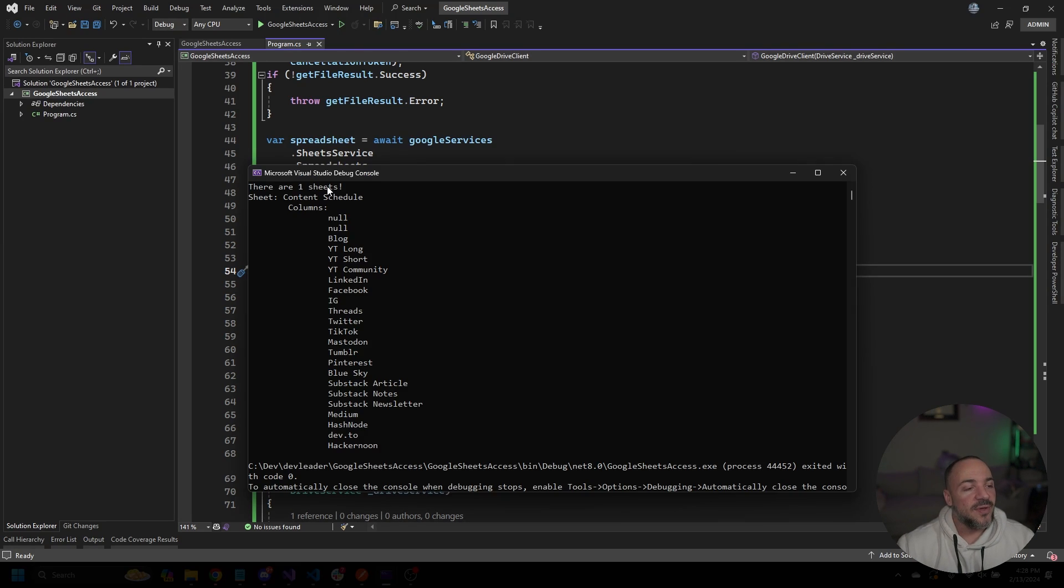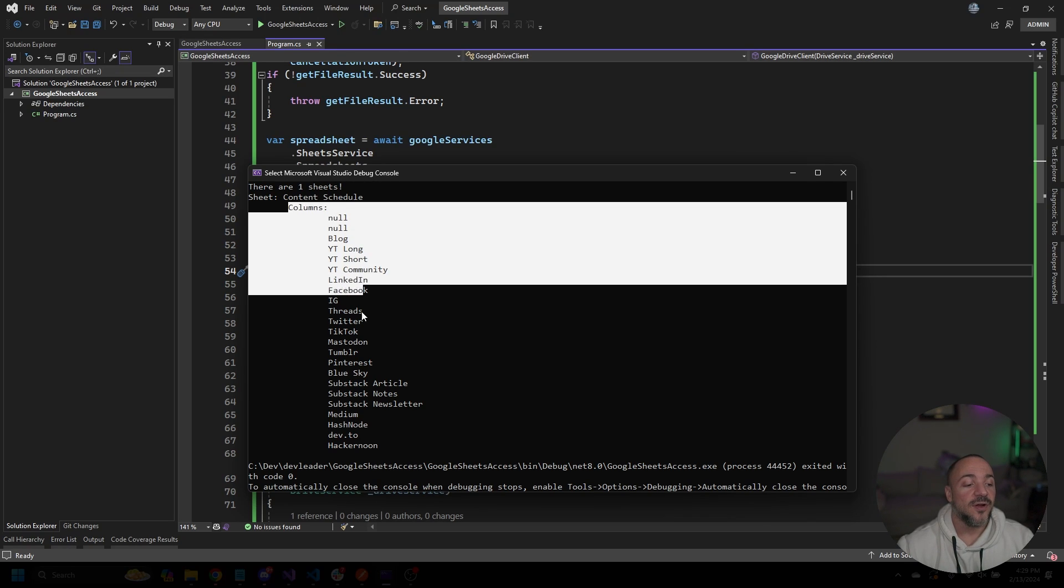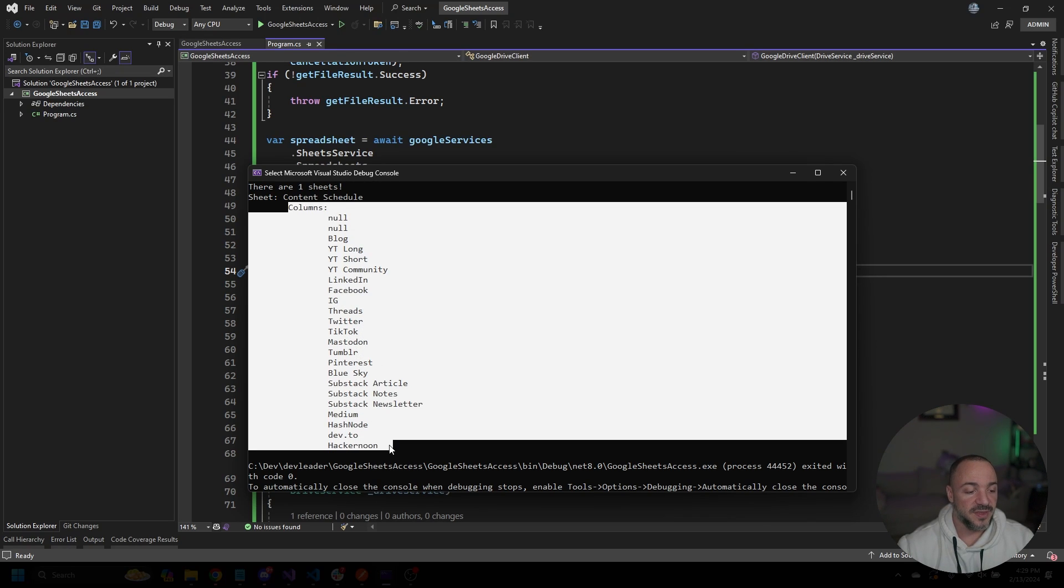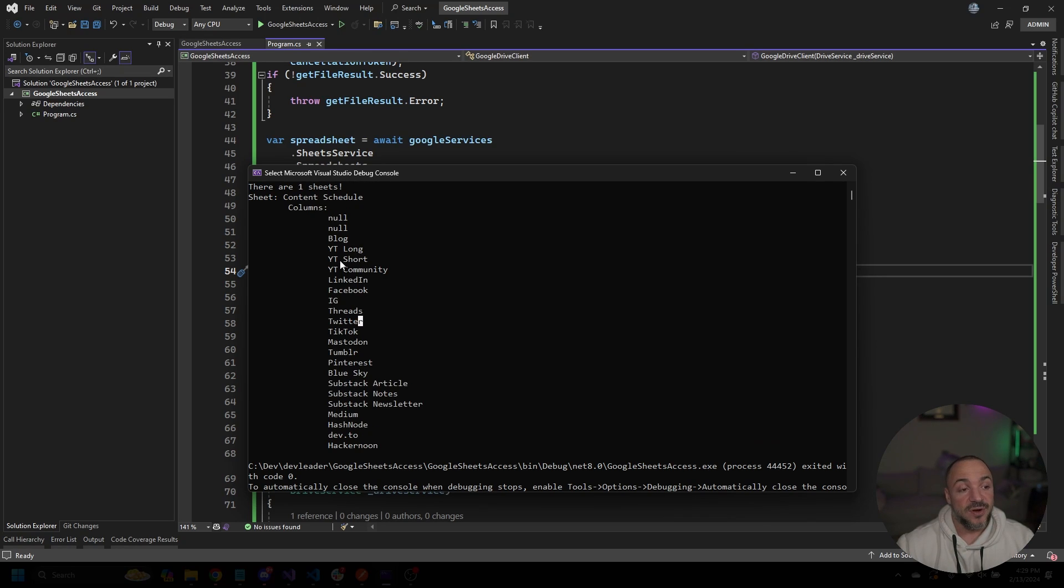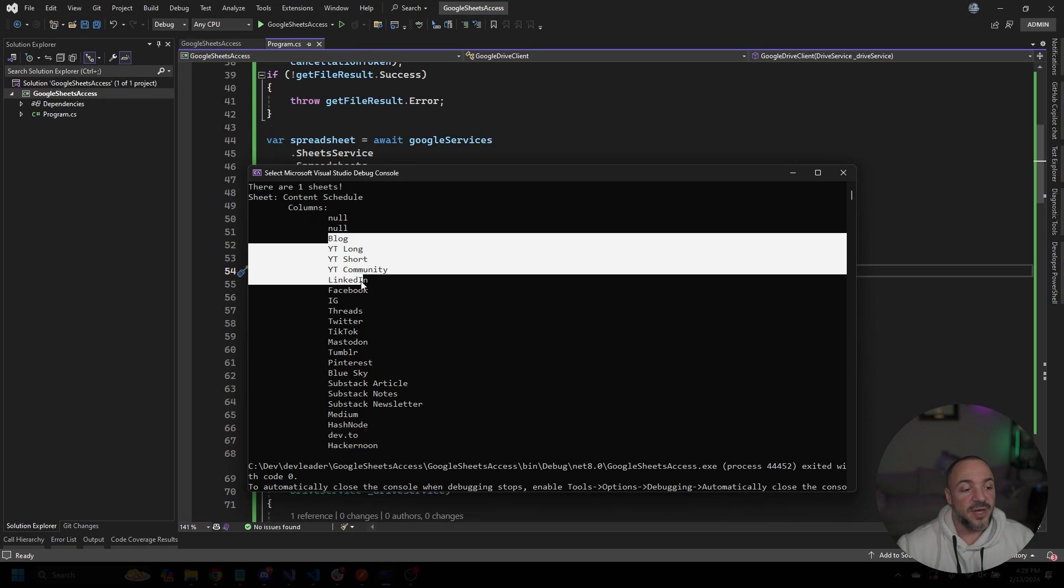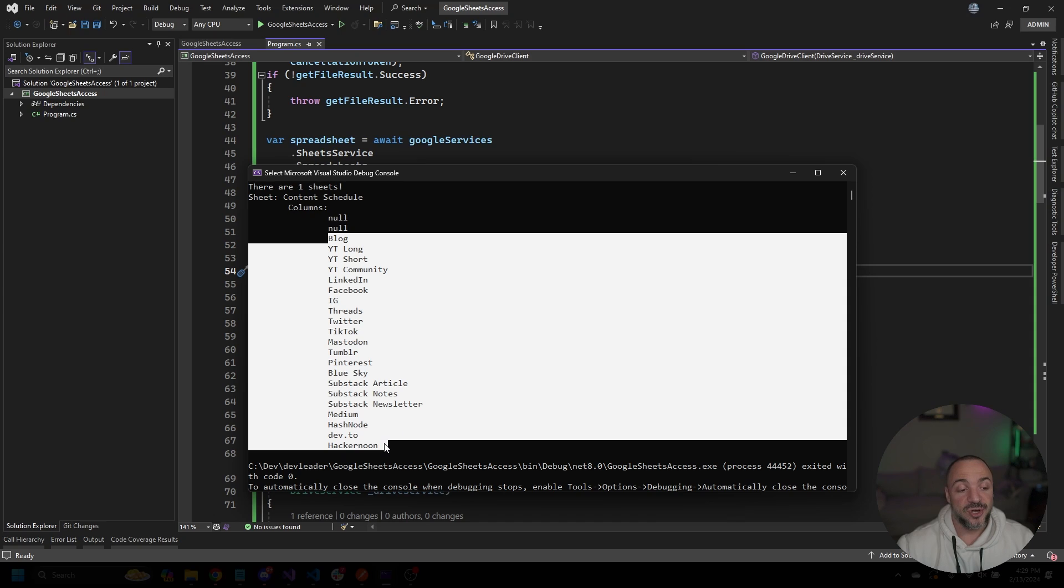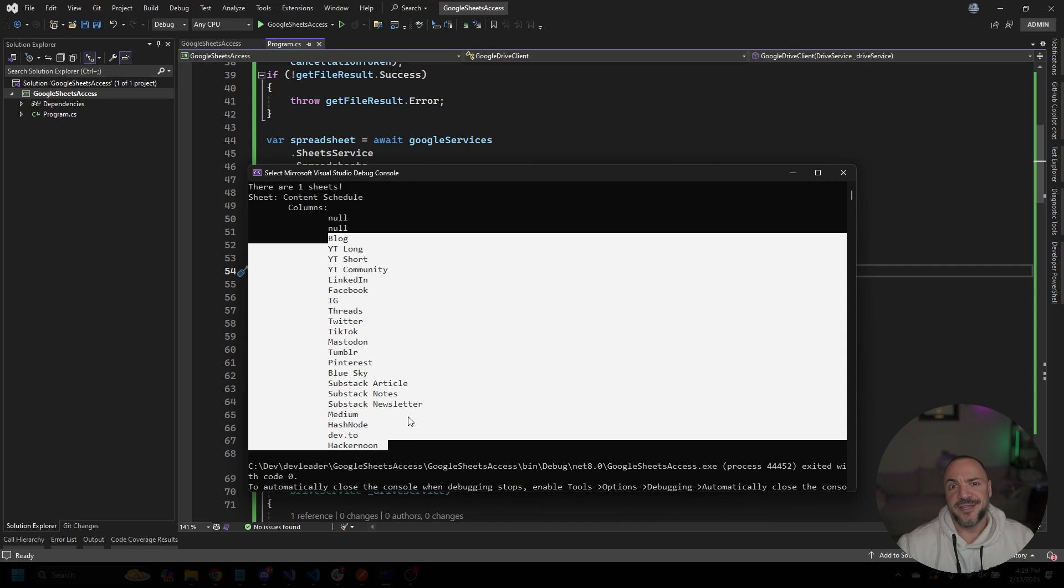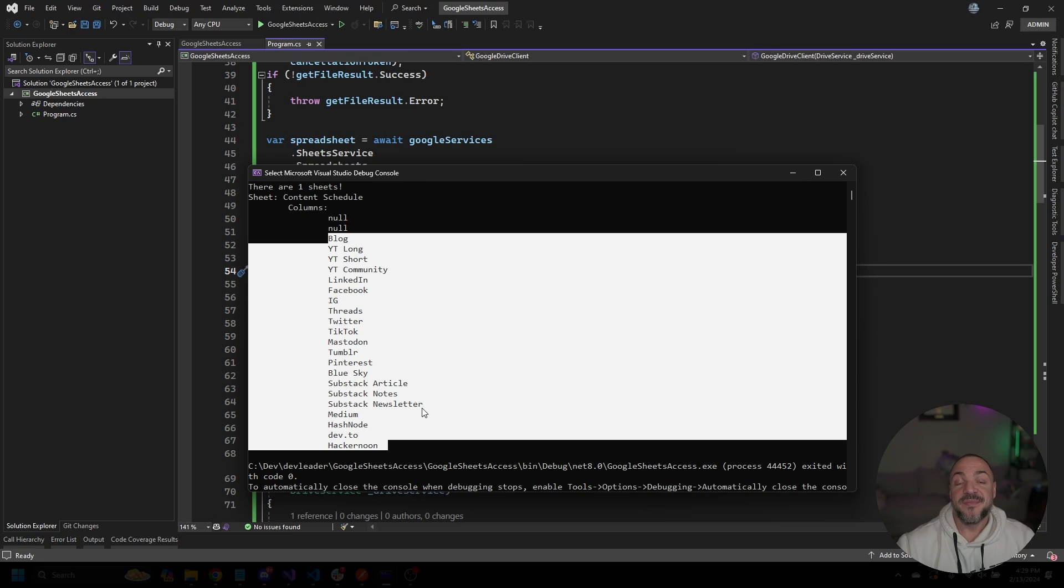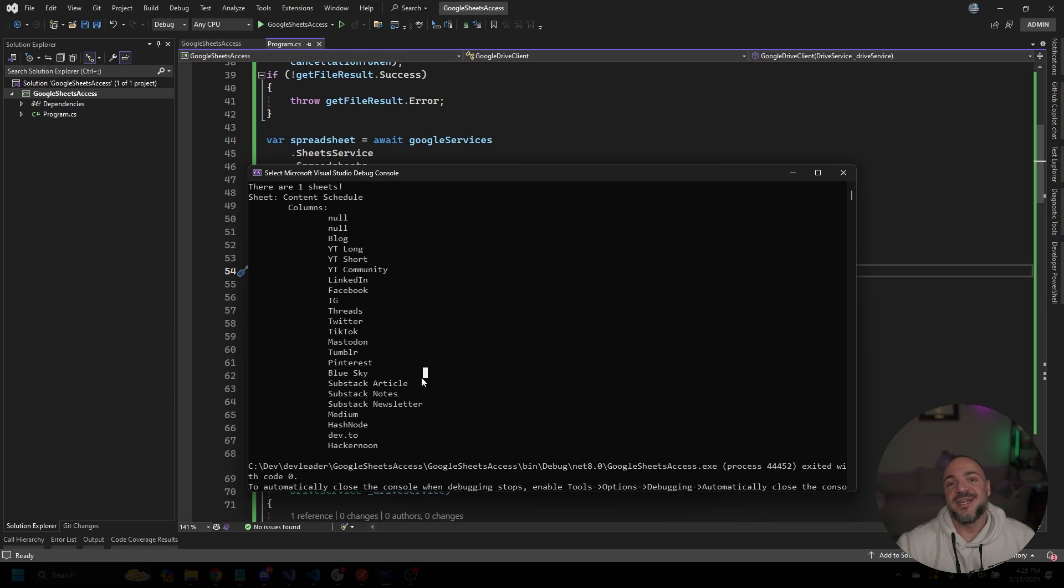All right, when we run the application, you can see that I have one sheet within my spreadsheet that we found. And that one sheet is going to be called content schedule. And then I'm just printing out the different columns that are within there. And yes, there are two blank columns at the beginning. And then because it's a media schedule, I just have the different areas that I publish content to, at least a bunch of them. This is technically not all of the places that I publish content to, but this is something that I found helpful for being able to maintain where and when I need to publish.